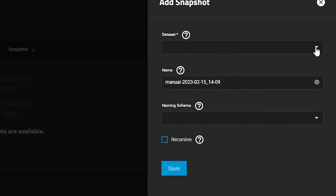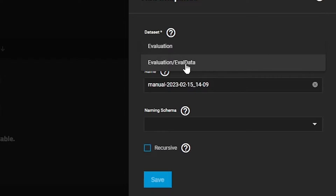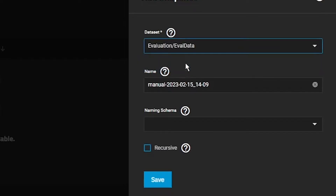You'll be prompted to select a dataset. We'll choose our EvalData dataset. Once selected, a snapshot name is populated with the word Manual and the current date and time in 24-hour format. If we had multiple datasets nested under EvalData, we could check the Recursive option to select them all, but at this point we're only interested in protecting the EvalData dataset itself.